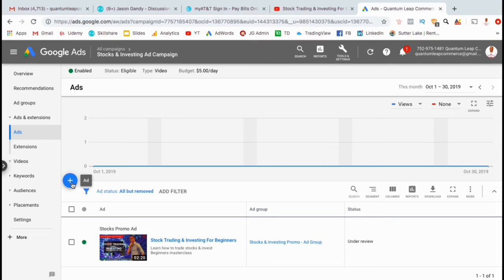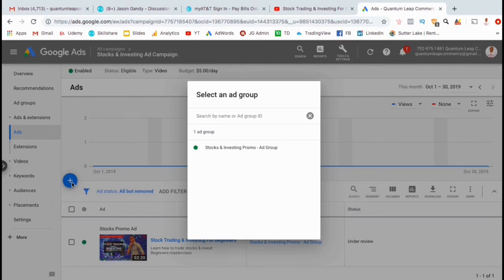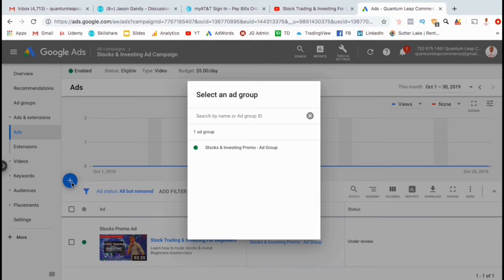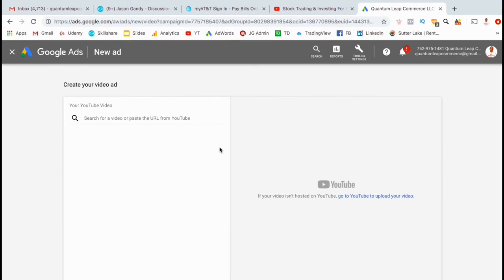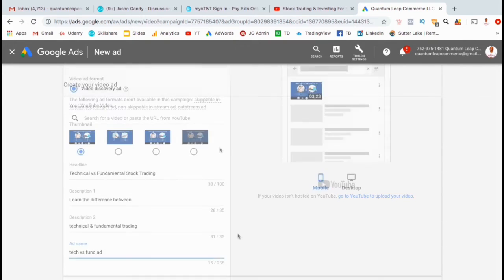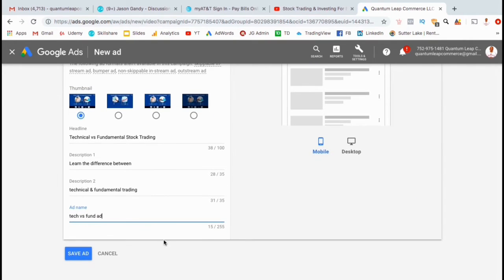To add an ad, make sure you're on the Ads tab, and then click on the blue circle button here. You can then select the ad group that you want to add your ad to. Since this ad will be on the same topic as my previous video, I'm just going to simply add it to the ad group that we just created. Your targeting settings will be the same as the previous ad, so all you have to do is create the ad itself. Once you're finished, go ahead and click on Save Ad.